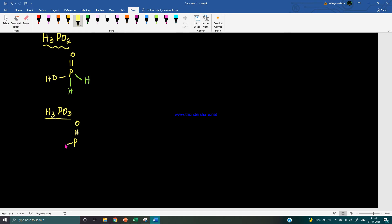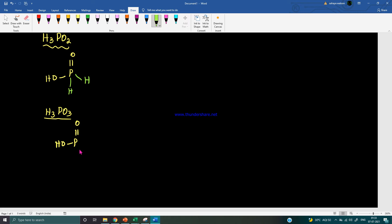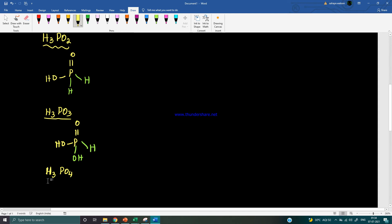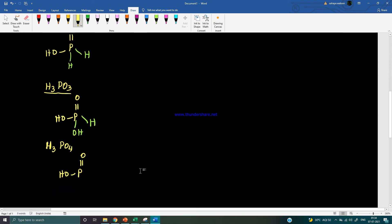For H3PO3, draw the basic unit and the residual part is OH2, meaning one OH and one hydrogen. So there is one OH group and one H attached to phosphorus. For H3PO4, draw the basic unit and the residual part is H2O2, which indicates two OH groups attached to phosphorus.